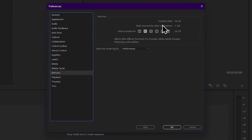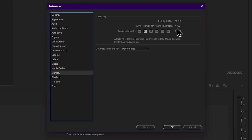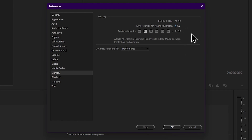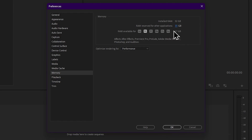The total RAM capacity is 32 GB. We will be allocating memory for Premiere, and then we will use the remaining memory for After Effects and Photoshop. If you want to click on it, you can set the GB value, and set it to the default.